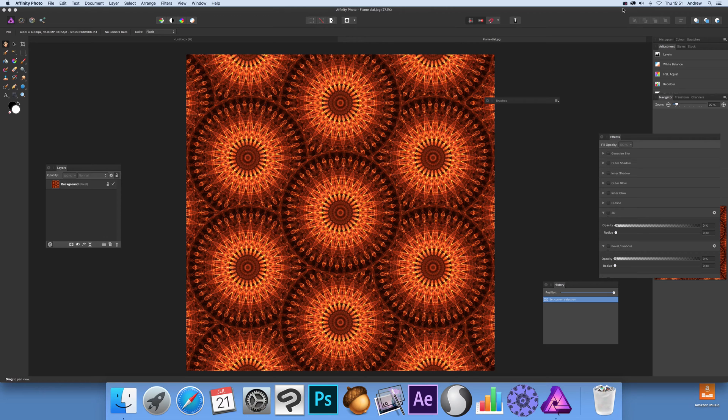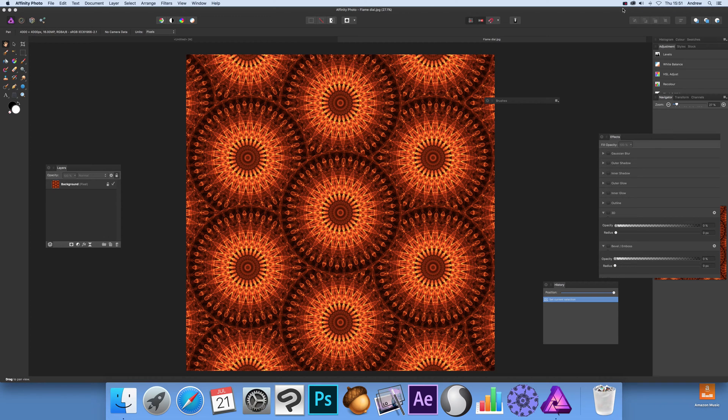The Affinity Photo video tutorials by Andrew Buckle. This tutorial, I'm going to show you how to apply masks to live filter effects.